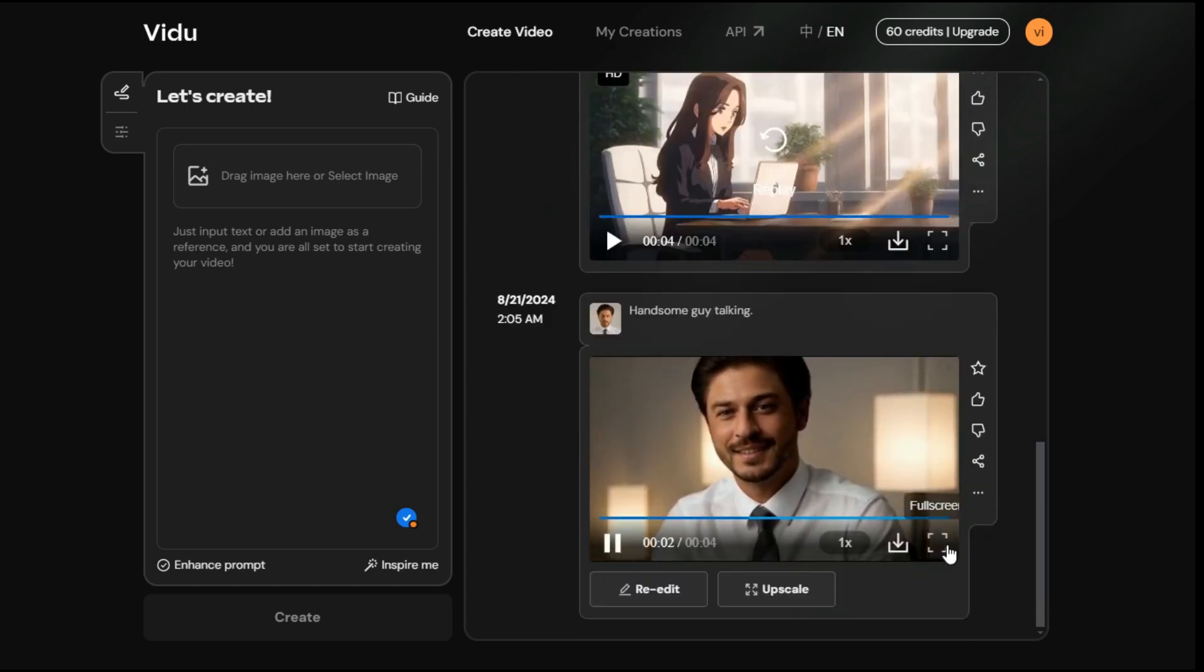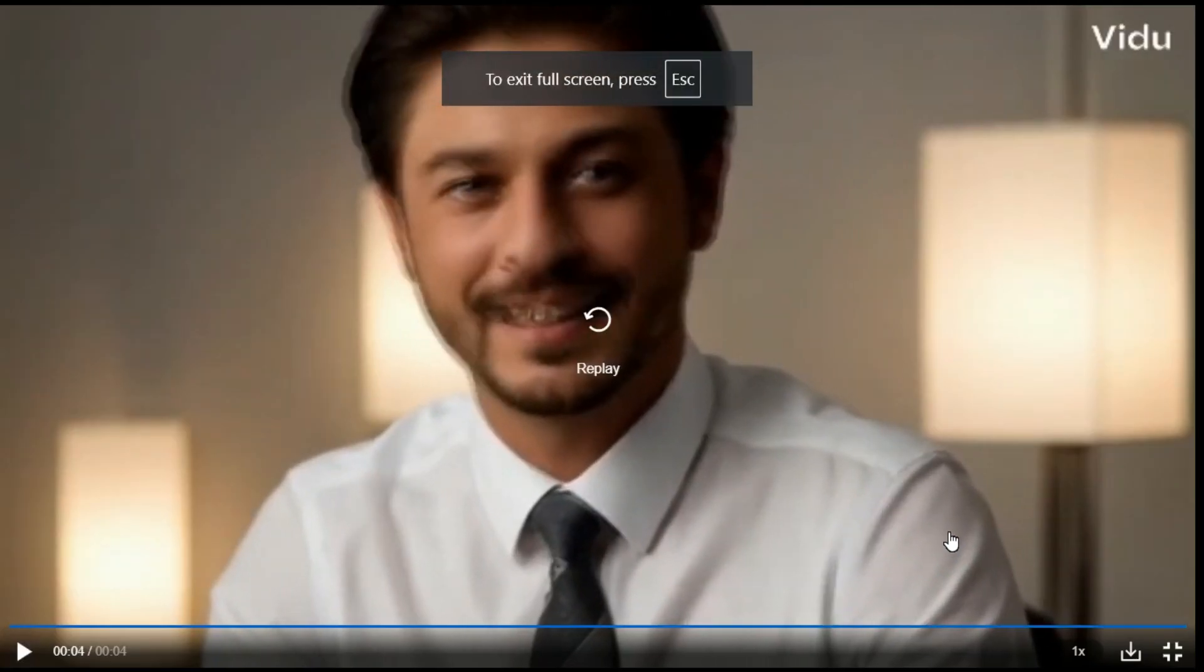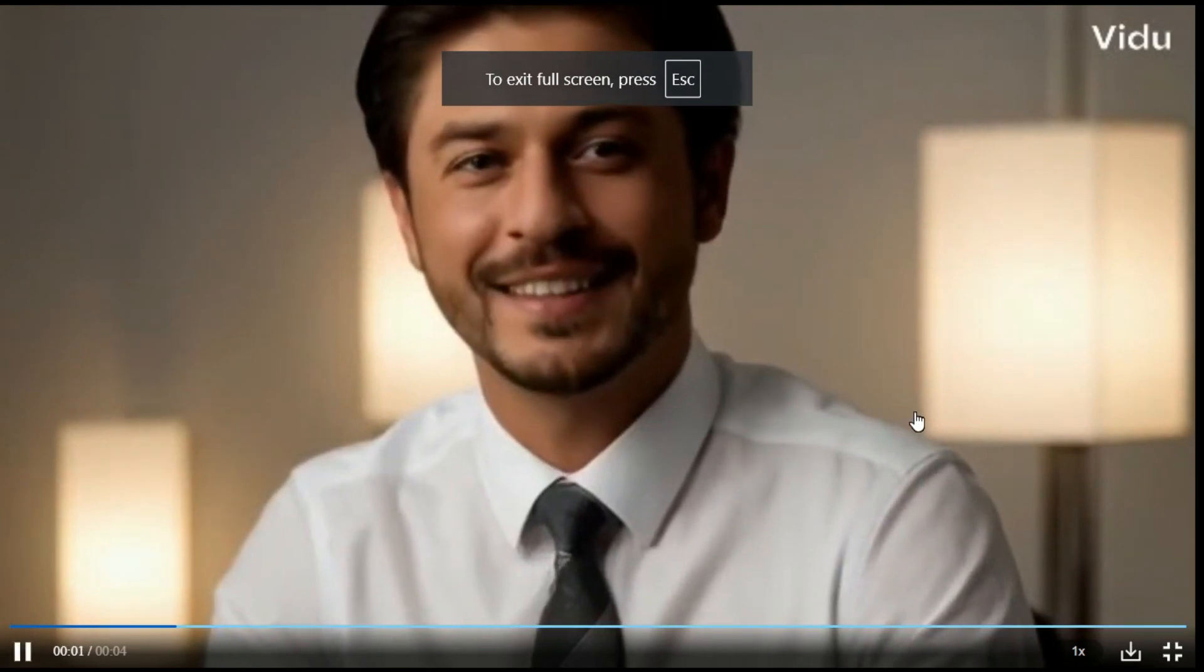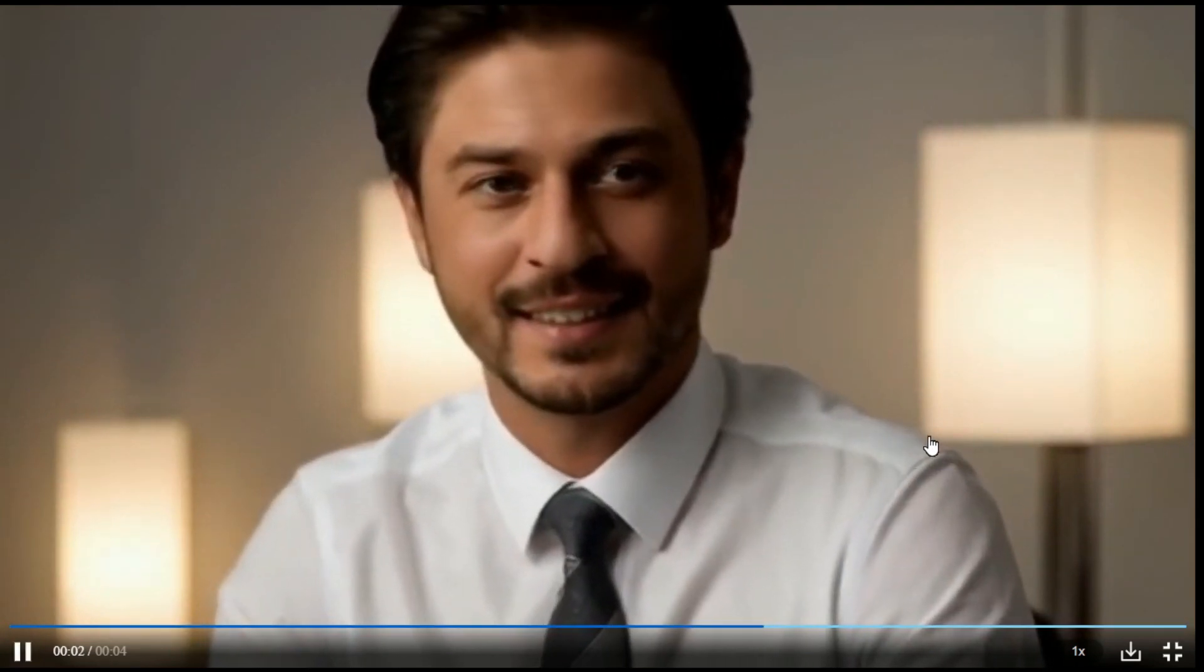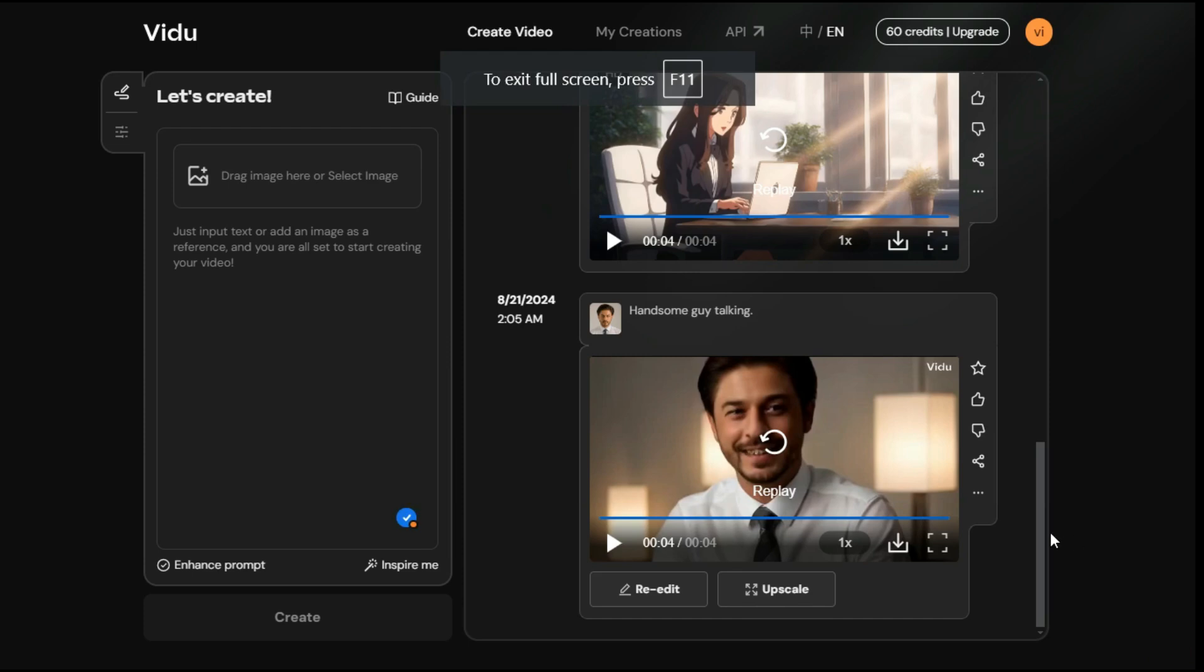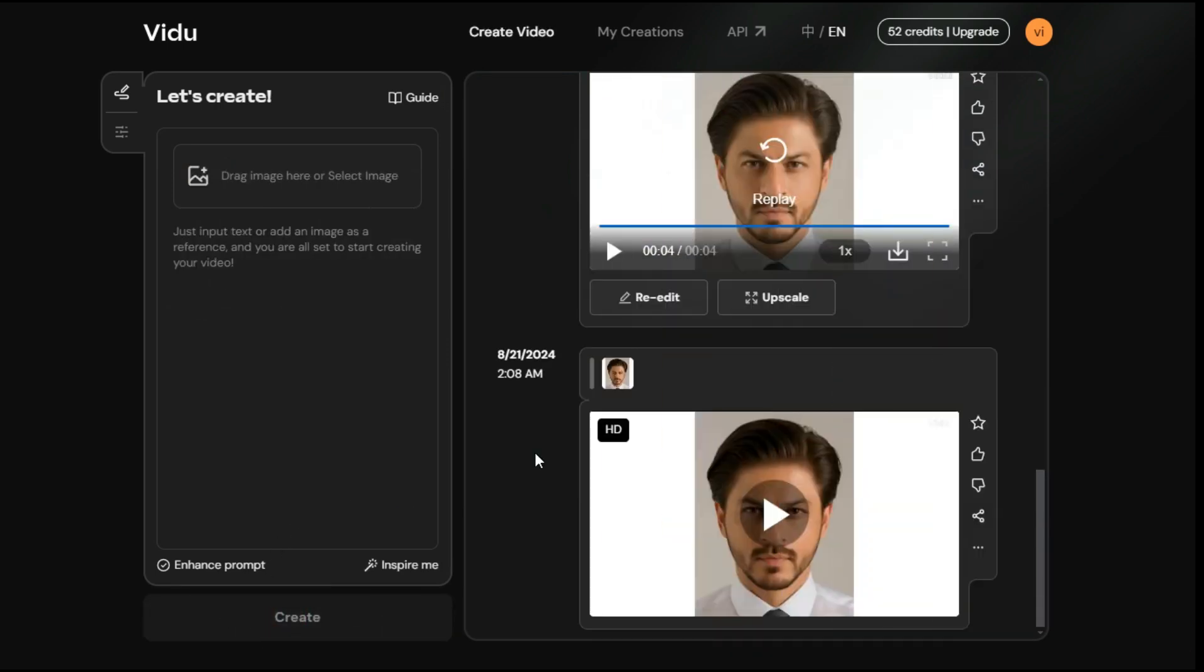So this is the output video, I must say, this is really good result. According to the image we uploaded and then the prompt we gave to this AI, it generated a very good animation. But if your animation is not up to your standards then you can click on this re-edit button to generate the video again.